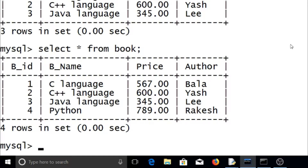Here you can see there are four rows in the book table for book IDs 1, 2, 3, and 4, with book names C language, C++ language, Java language, and Python. There are also prices and authors for each entry.